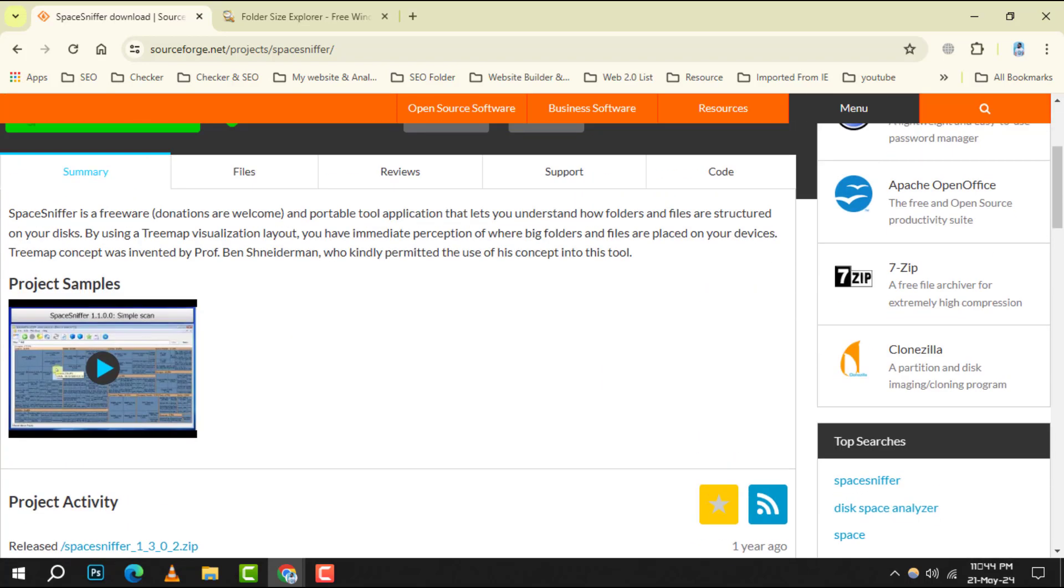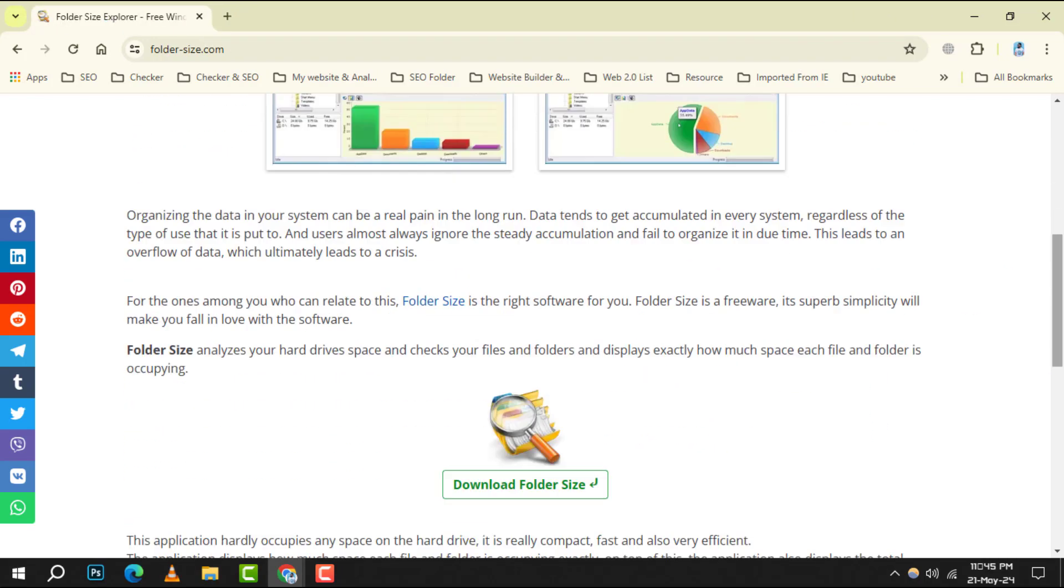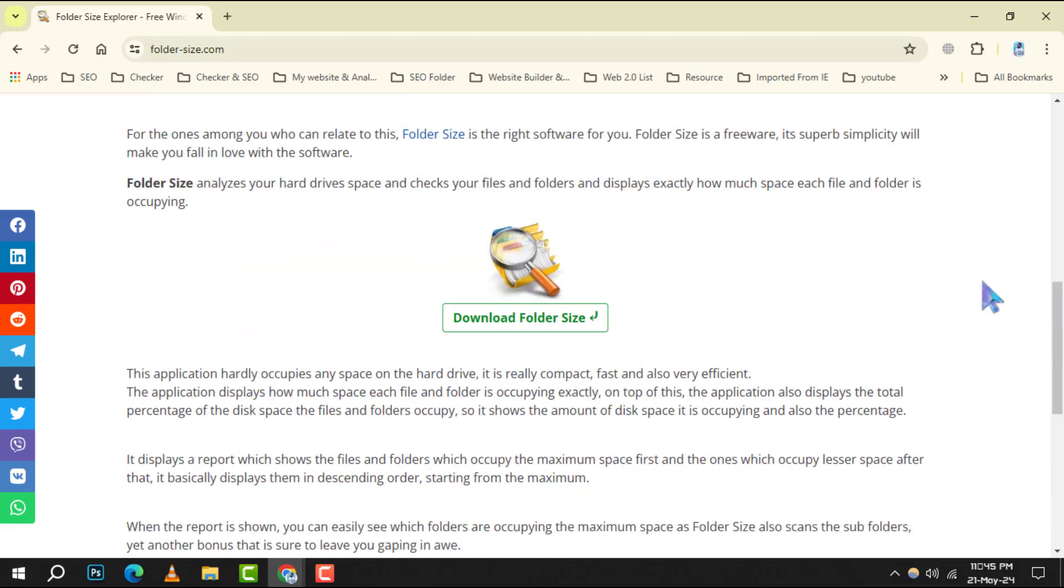Lastly, Folder Size makes it to our list for its simplicity and effectiveness in displaying folder sizes, including their subfolders.